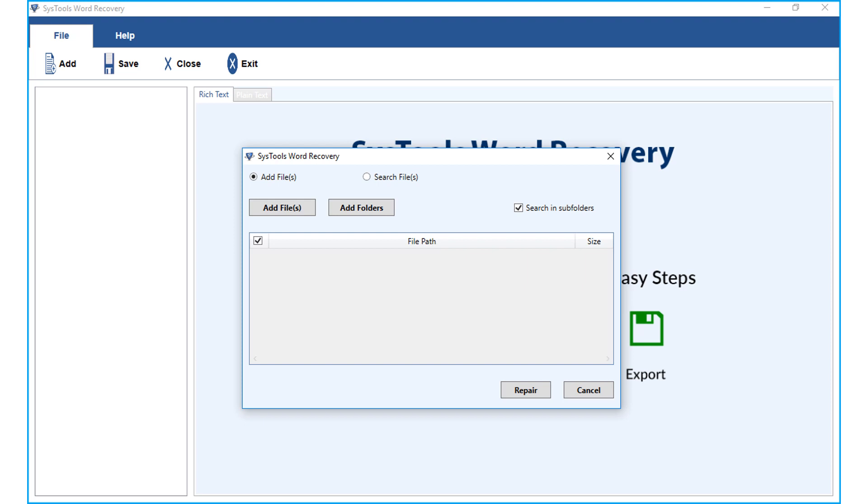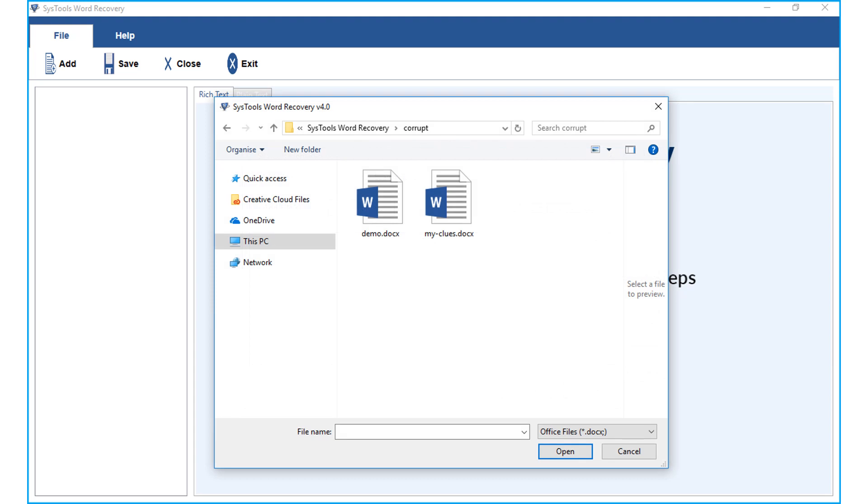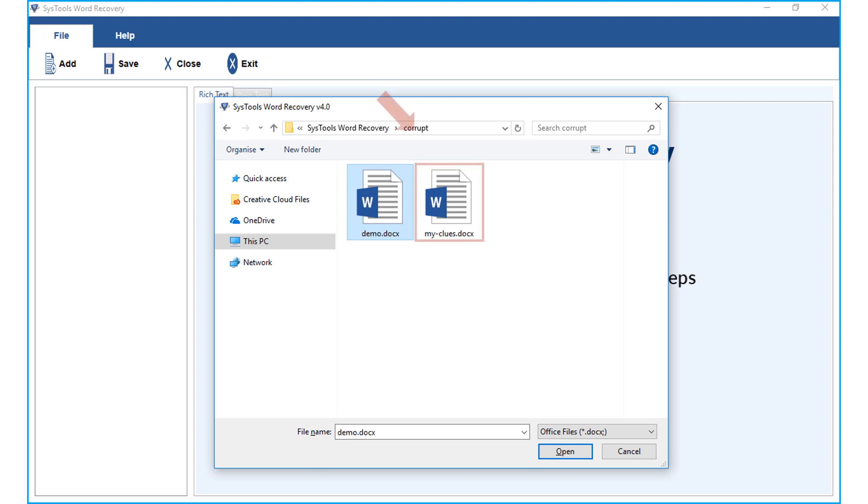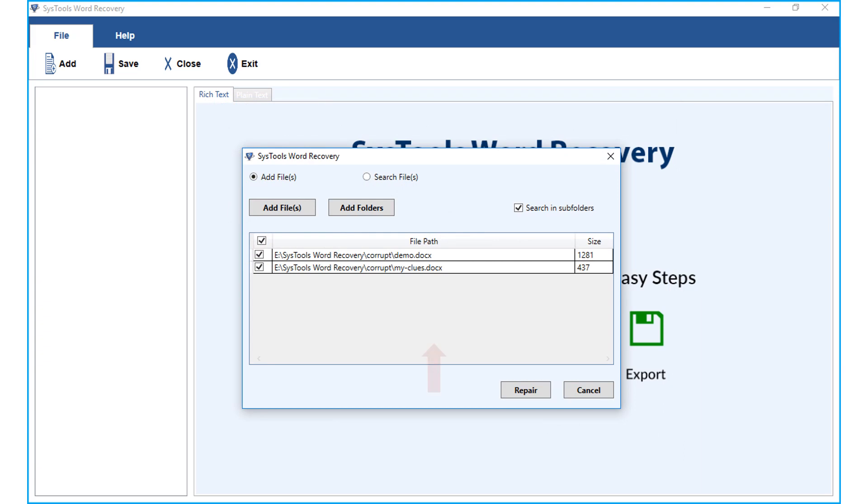Now in our example, let's check out the method of how to recover corrupted word files. Choose either single or multiple files depending on your requirements. After choosing the files, click open button. Here you can see the chosen files will appear. Then hit repair button to proceed.